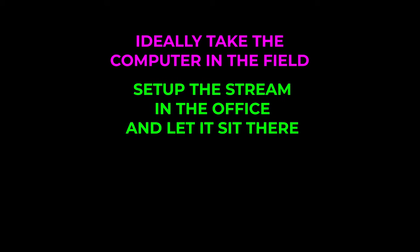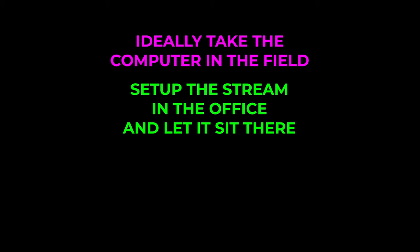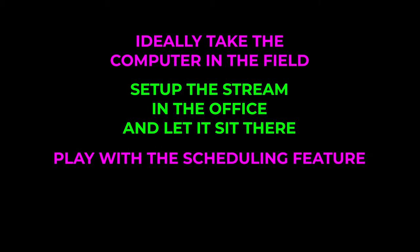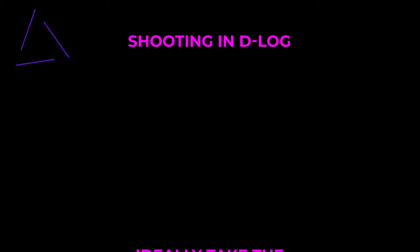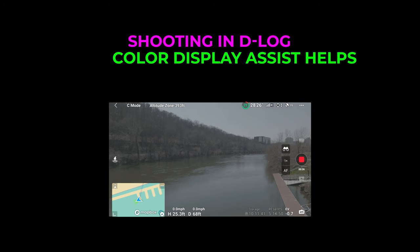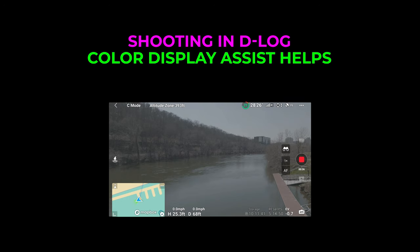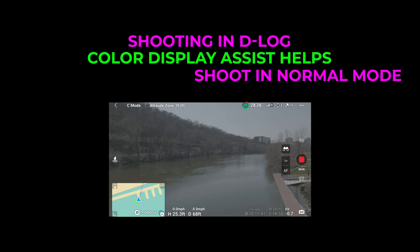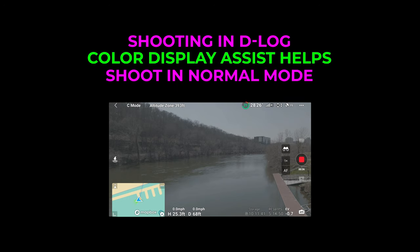Ideally, you'd have the computer with you in the field. Of course, it too would need to be on a hotspot. But if that's not practical, we found that we were able to set up the stream on YouTube in the office on a computer, and let it sit there waiting for the stream to be sent. And then, when we were in the field and we sent the stream from the drone, we were live. You might also want to play with the scheduling feature we mentioned earlier. Some drones have the ability to shoot and delog. If you shoot in this mode, your live stream will have this gray look to it. Now, you can turn on Color Display Assist, which will help, but we recommend Normal Mode for live streaming.